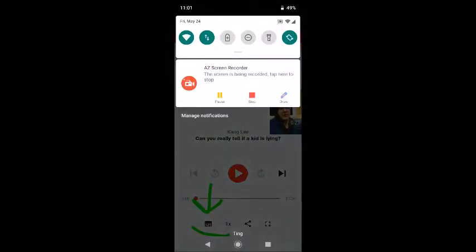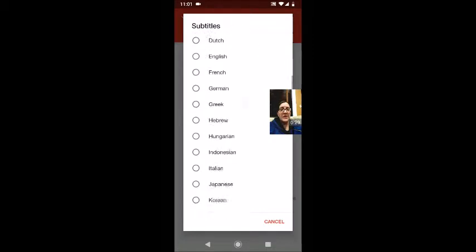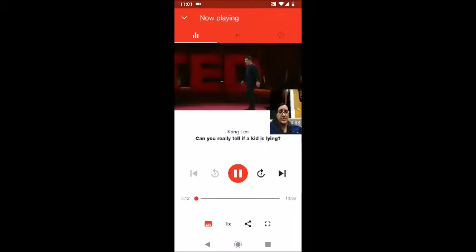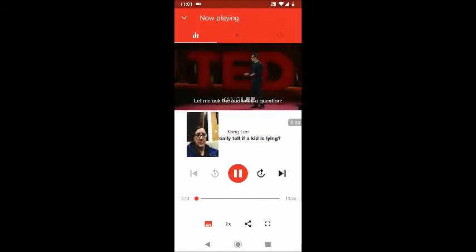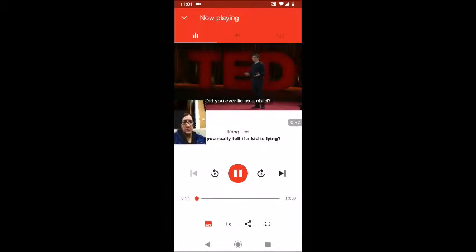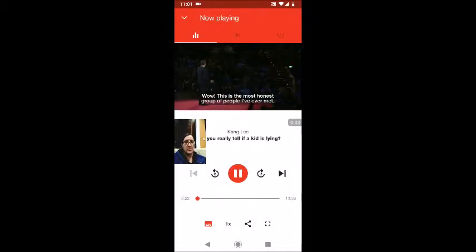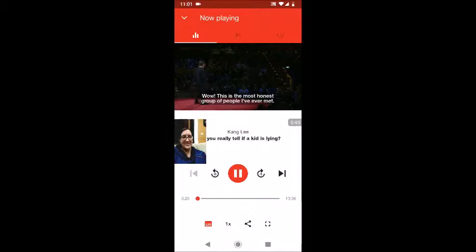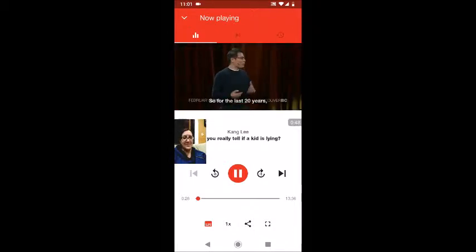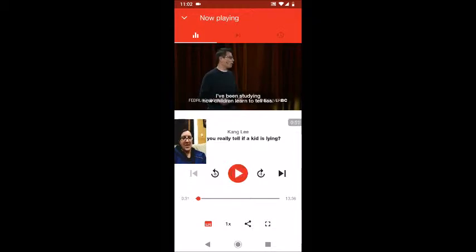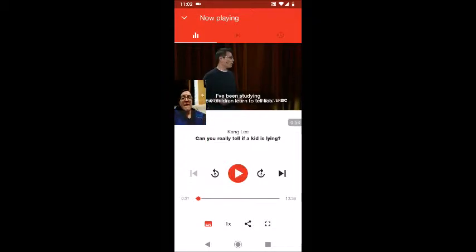I'm going to put English subtitles. The video starts: 'Hi, let me ask the audience a question. Did you ever lie as a child? If you did, could you please raise your hand? Wow, this is the most honest group of people I've ever met. So for the last 20 years I've been studying how...' I'm going to pause that video now. This is about a 13-minute video. I can listen to some really beautiful vocabulary and practice my academic listening.